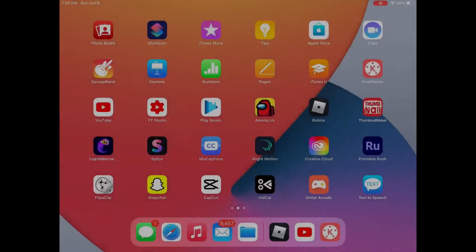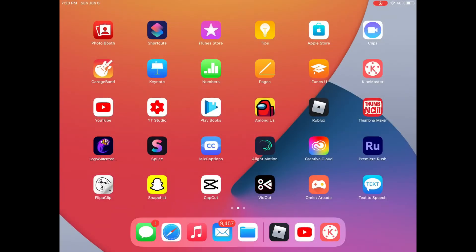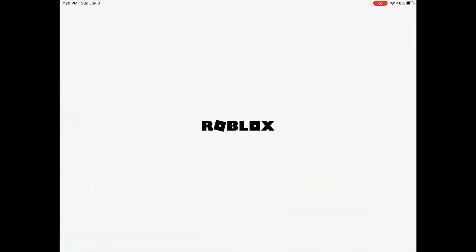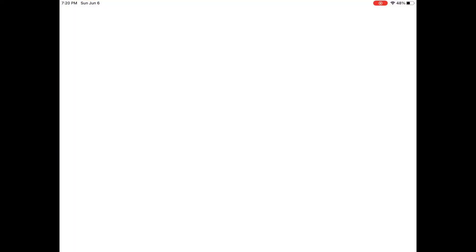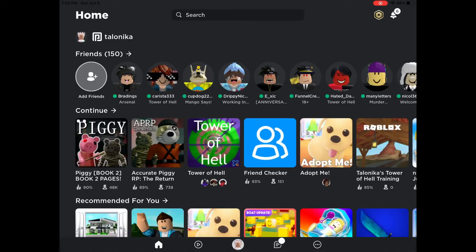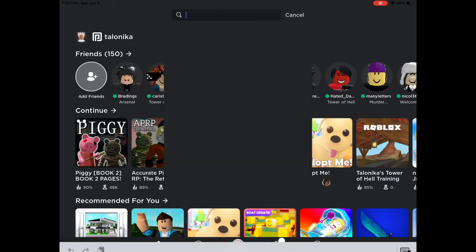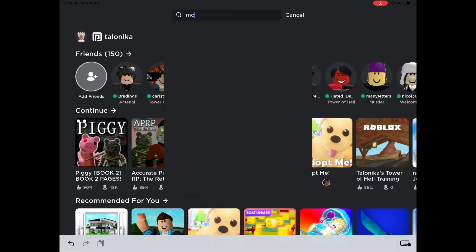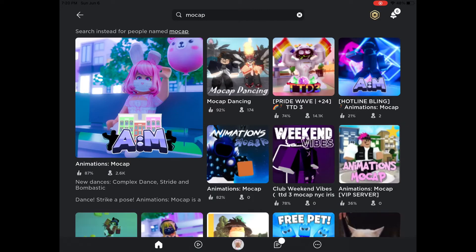Hey guys, and welcome back to my channel. Today I'm going to be teaching you a way that you can make your own profile picture to use on either YouTube, Discord, or any other social media platform.